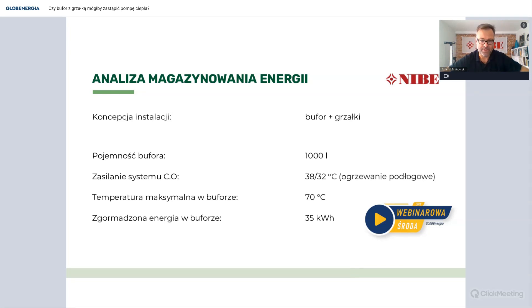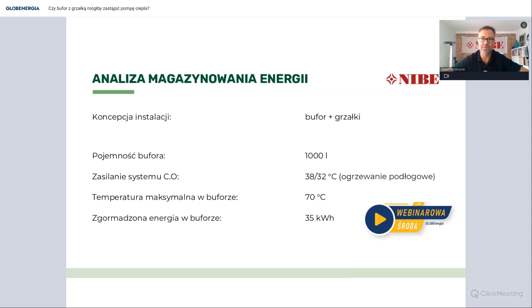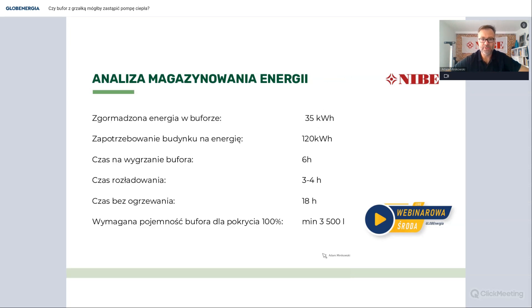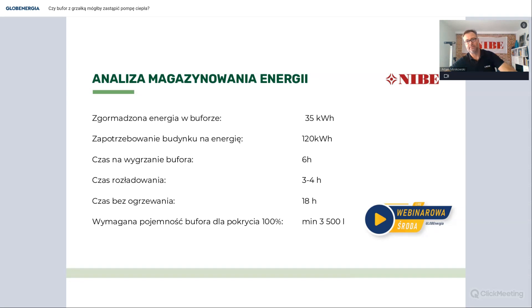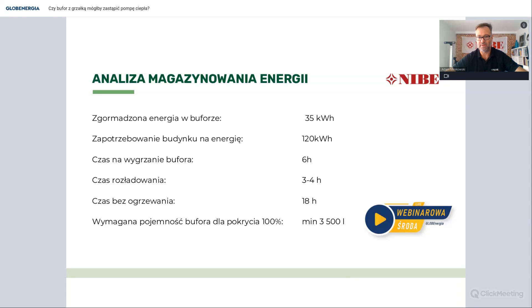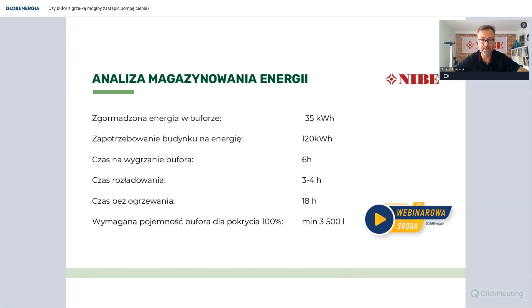Żeby w ogóle pomyśleć o takim buforze, który miałby zmagazynować nam ciepło chociaż na dobę, potrzebowalibyśmy około 4 tys. litrów. Gdzie takie zbiorniki zmieścić w budynku o powierzchni 150 metrów? Już widzimy, że bufor 1000 litrów nie posłuży nam jako magazyn energii ciepłej. Jeszcze możemy do tego podejść inaczej. Mamy 35 kWh zamagazynowanych w buforze, 120 to jest zapotrzebowanie dobowe naszego budynku. Sam czas wygrzewu tego zbiornika będzie trwał około 6 godzin. Czas rozładowania 3-4 godziny, więc bez ogrzewania zostajemy przez 18 godzin.